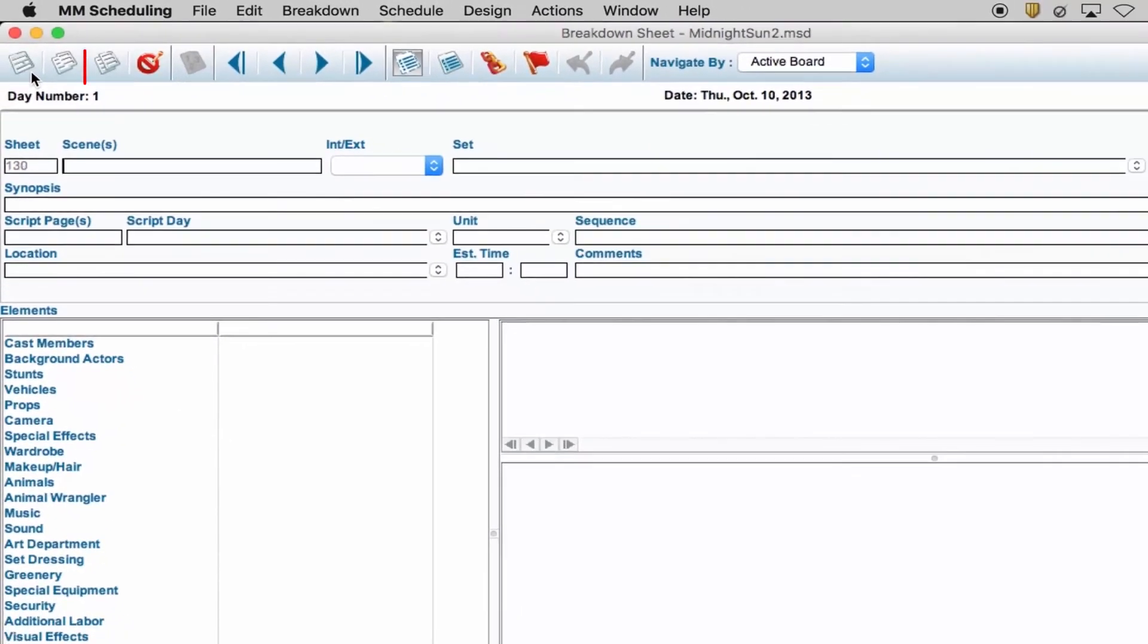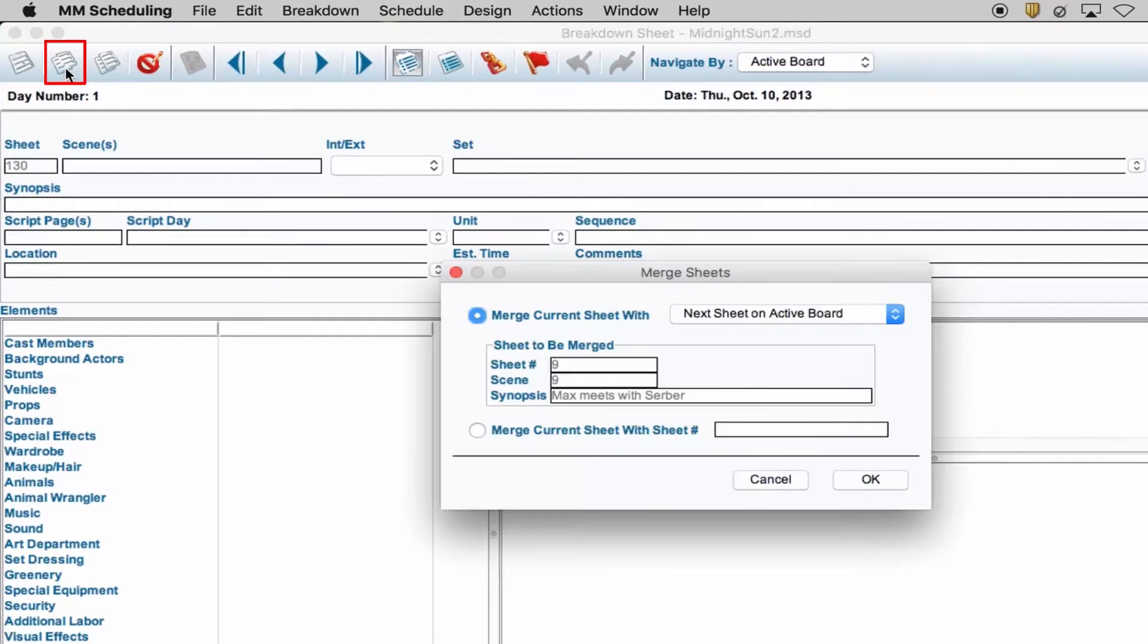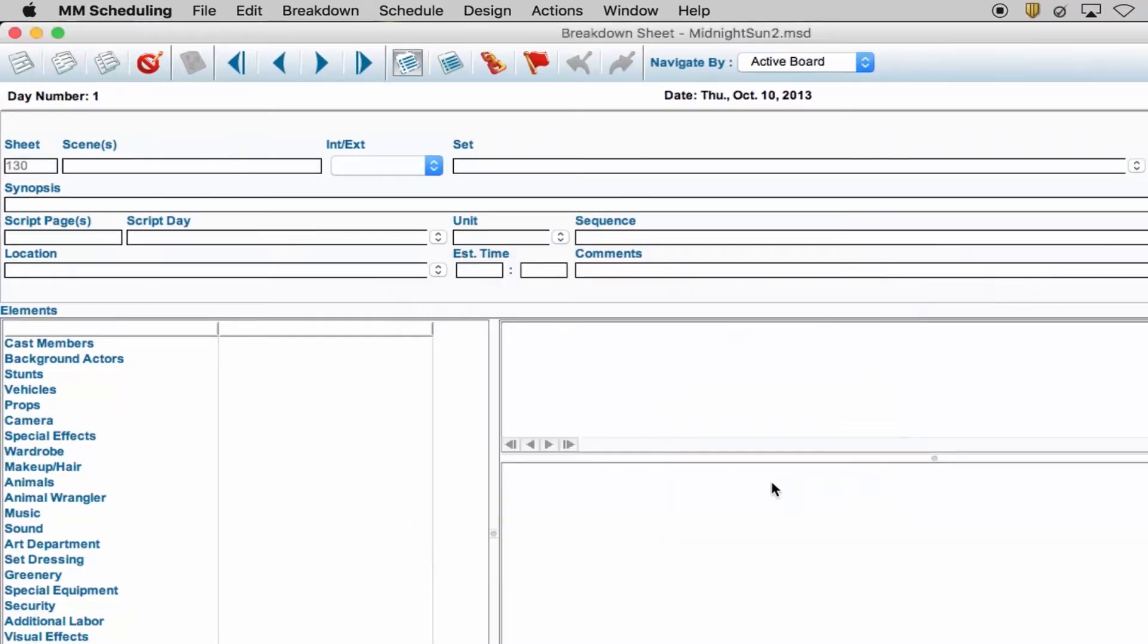The Merge Sheet icon allows you to merge two sheets that are similar, which could possibly cut down on the schedule.